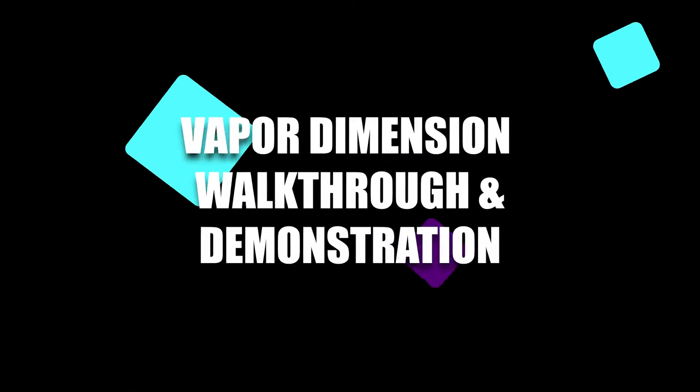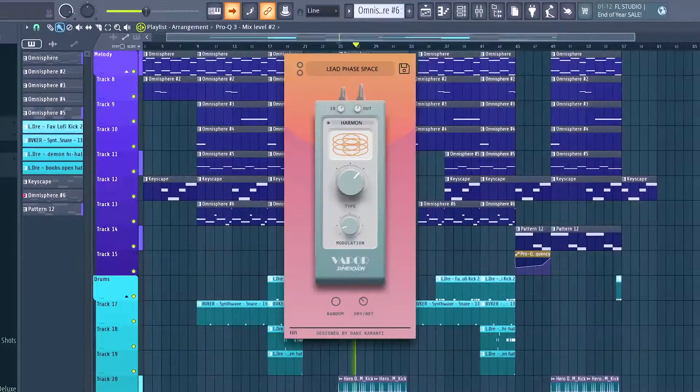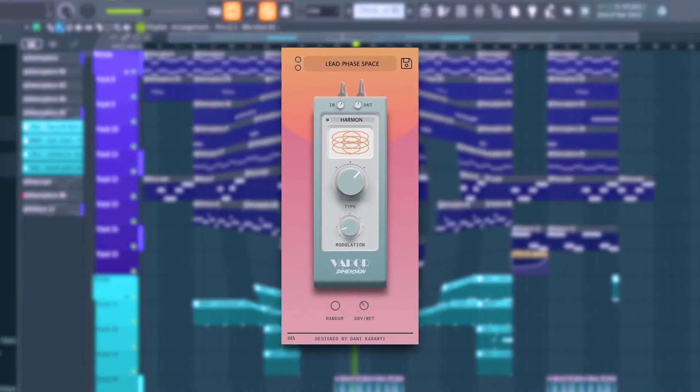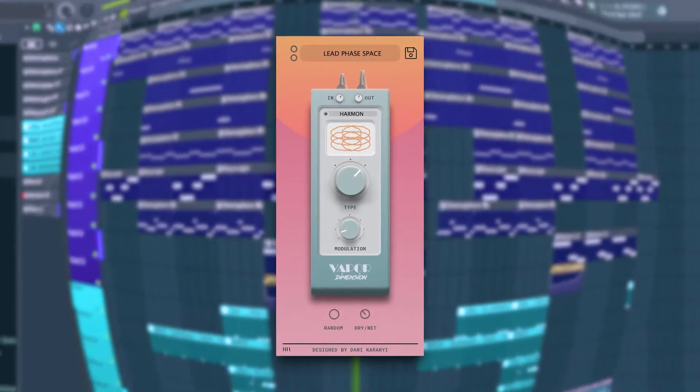Welcome back, my name is Simulation Beats and today we're going through a walkthrough on the Vapor Dimensions plugin — going through what it's all about and showing you guys some demonstrations on how I use it. Vapor Dimension is a studio quality modulation plugin that adds rich vintage colors to any sound.